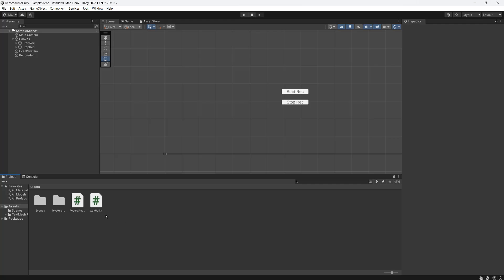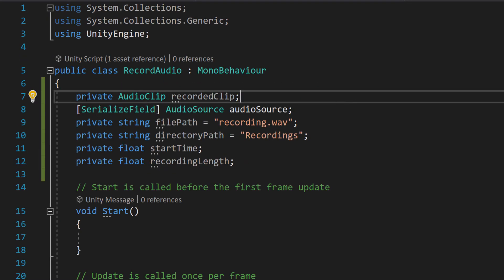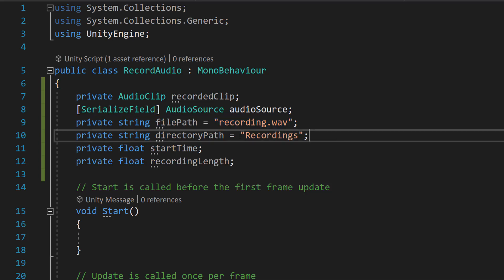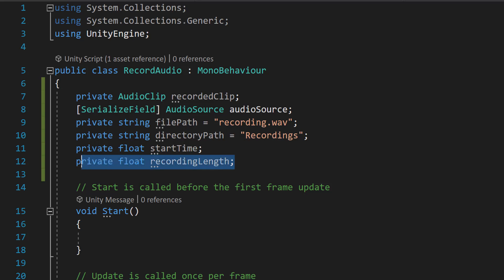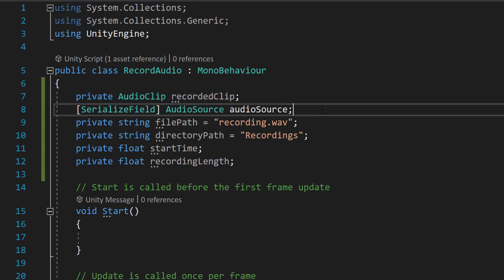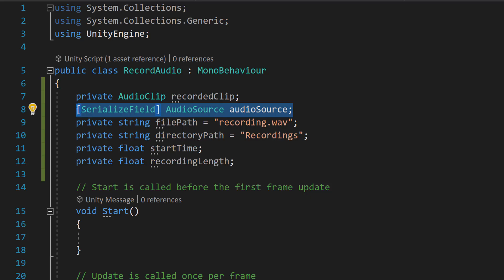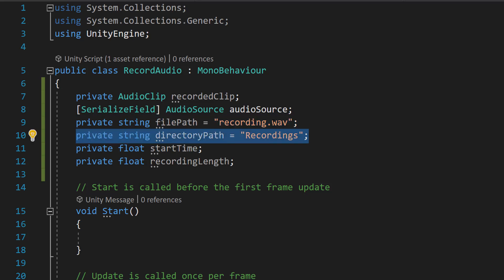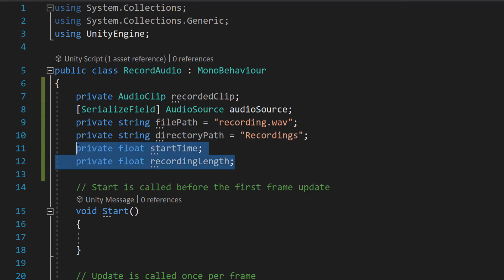Now we're going to go into our RecordAudio class. At the top of our code we're going to add: private AudioClip recordedClip; [SerializeField] AudioSource audioSource; string filePath = "recording.wav"; string directoryPath = "recordings"; float startTime; and float recordingLength. The recorded clip is where our audio will be stored, the audio source is for playback, filePath is the name of our file, directoryPath is the folder, and startTime and recordingLength will be explained as we use them.